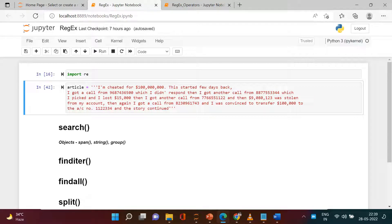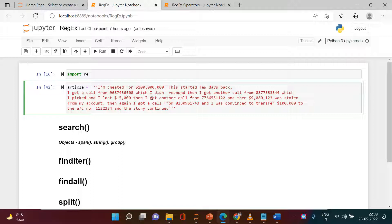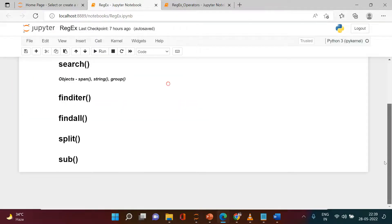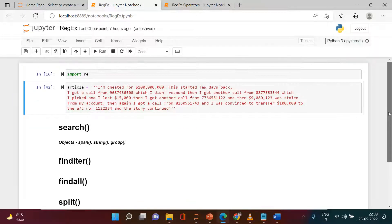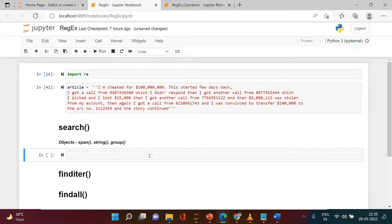Hello everyone, this is the second video in the series on regular expressions. In the first video we covered all the introduction about regular expressions — how to make a pattern, how to look for a particular value, and we tried to fetch mobile numbers and currency amounts. Here we're going to look at some functions which are quite frequently used in regular expressions, and we will take the example of fetching the mobile number.